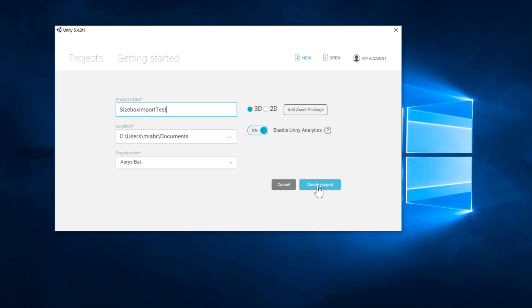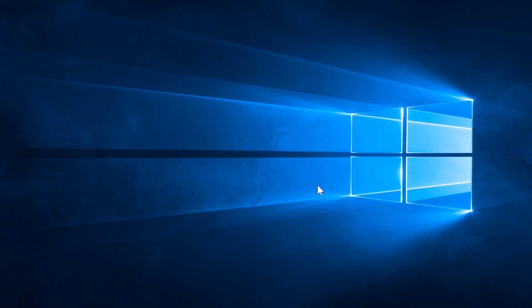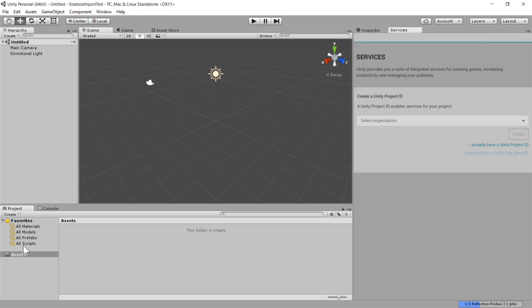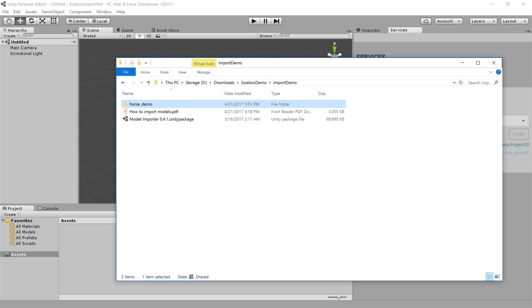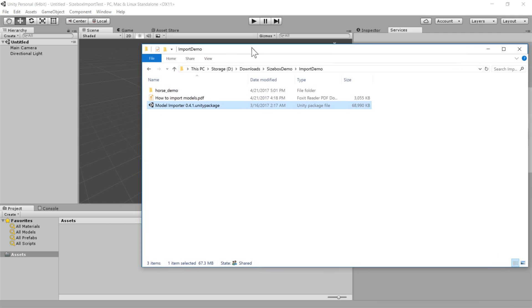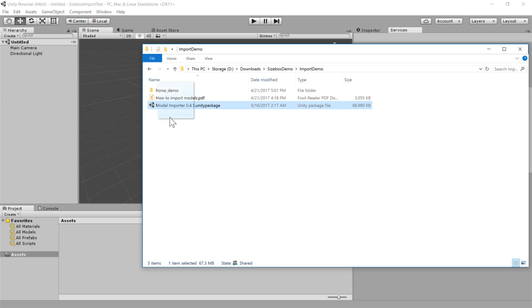And you just create the project. And it will take just a second and give you this empty project here. And once you've done that, all you need to do is take the model importer Unity package.